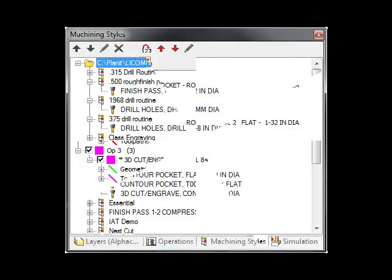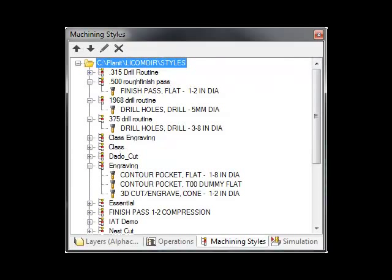The machining styles window makes for an easy application of pre-determined operations which can be applied to any geometry automatically.